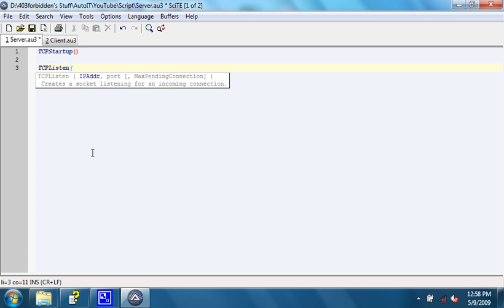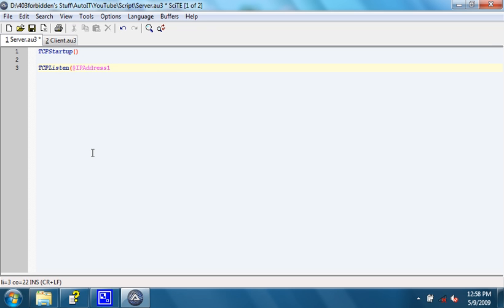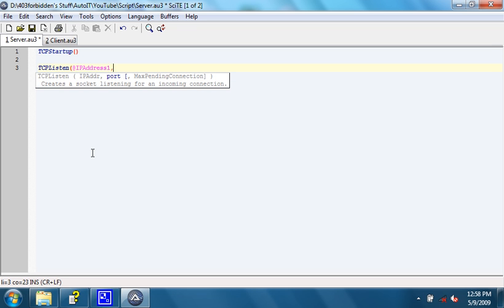The first parameter is the IP address to create the socket on. In this case, it is at IP address 1. The next parameter is the port, which is 403. And then an optional parameter is maximum pending connections, but we don't need to worry about that.